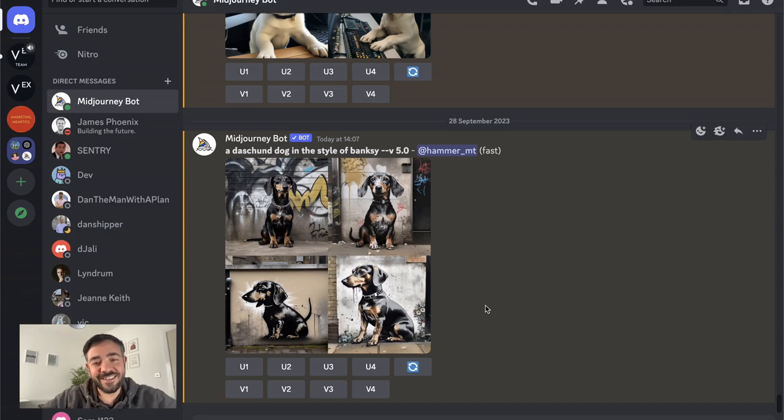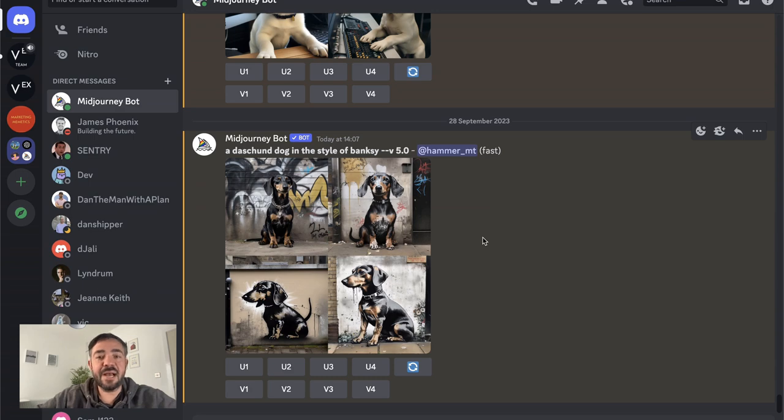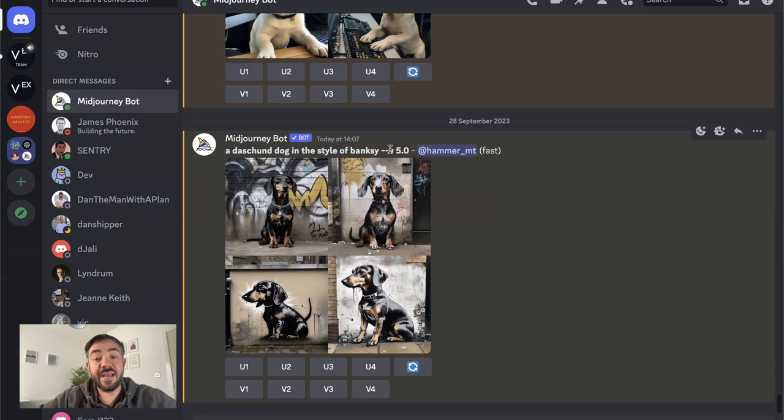Prompt rewriting. This is a really cool technique and actually it's the secret sauce behind a lot of commercial-grade AI apps. Typically, whenever you allow users to prompt, they're going to prompt something naive.